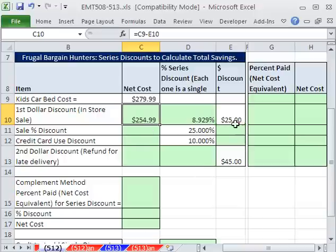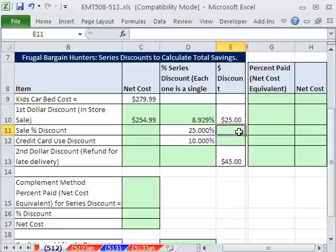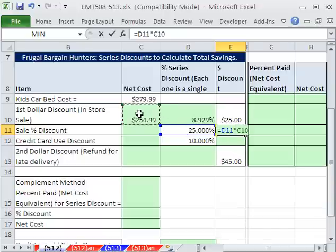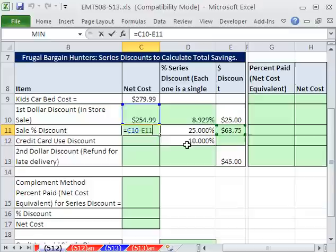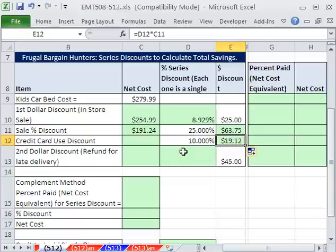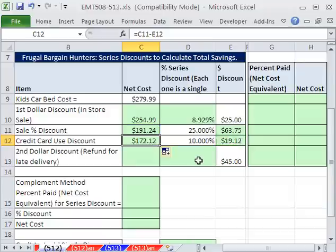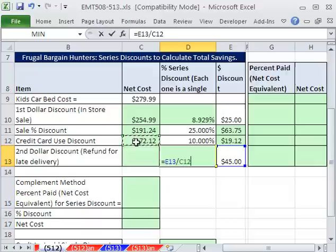Let's calculate the dollar amounts. The actual discount for each single line times the price gives us, for example, $63.75. Copy this down — we subtract those two. Then copy down for the 10% line, which is just the price times 10%. Copy down one more. Then $45 off the shipping divided by that starting price. Copy it down one more — $127.